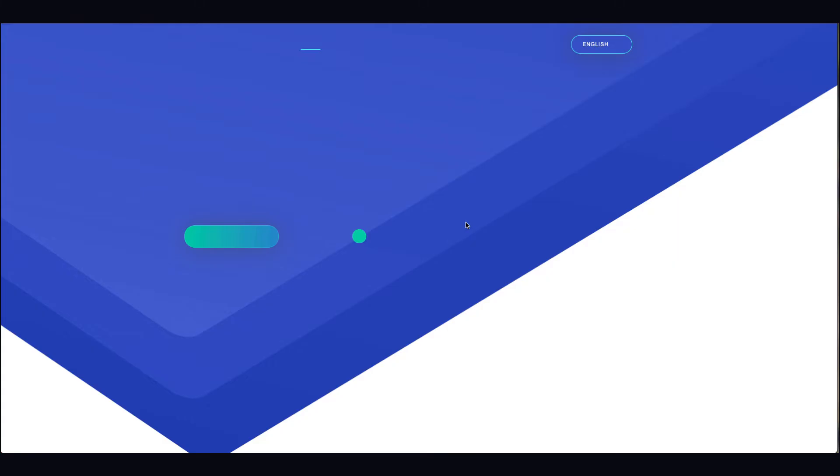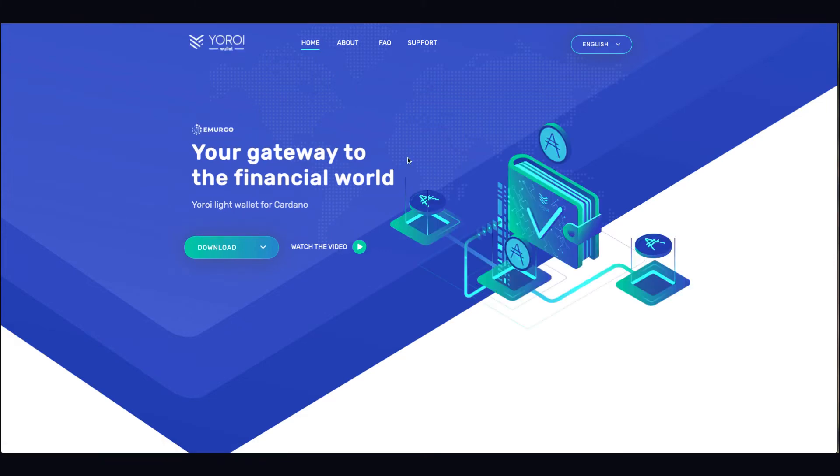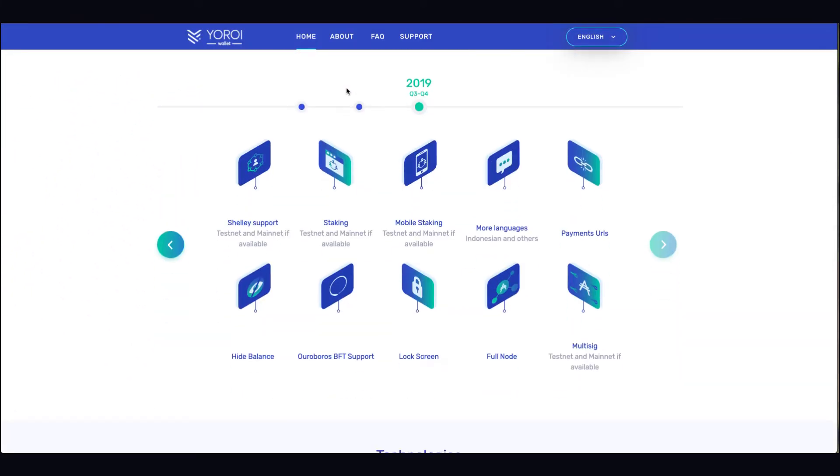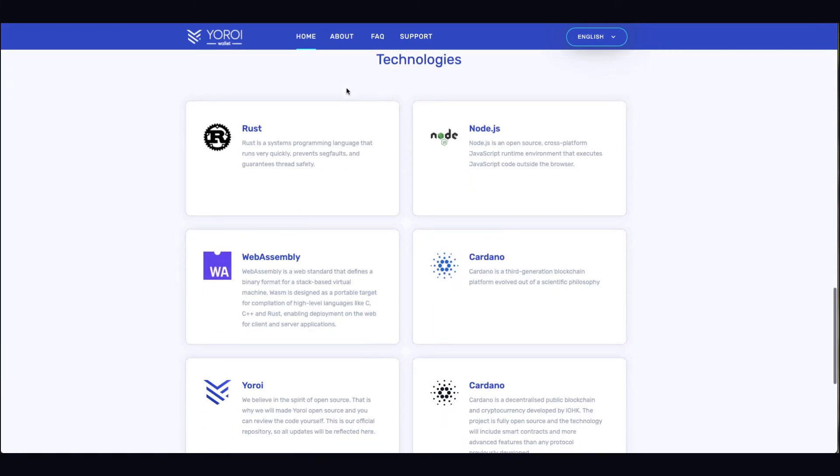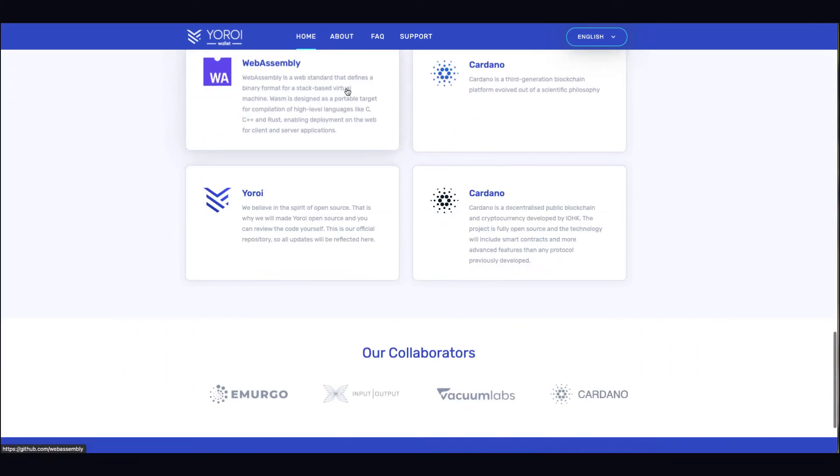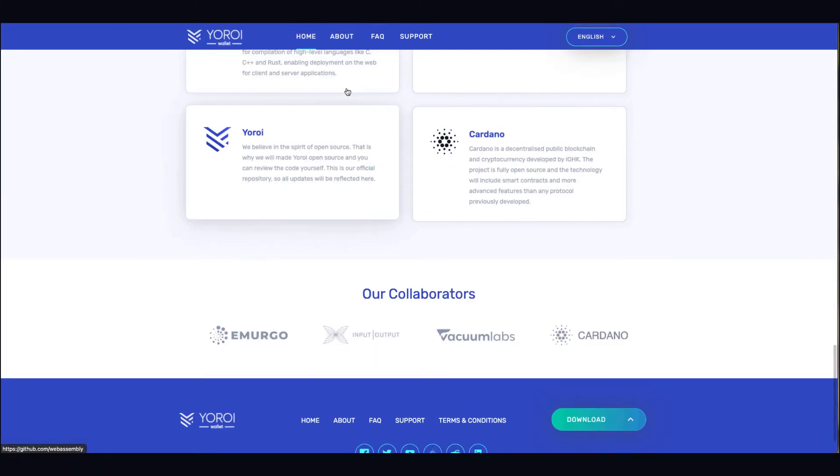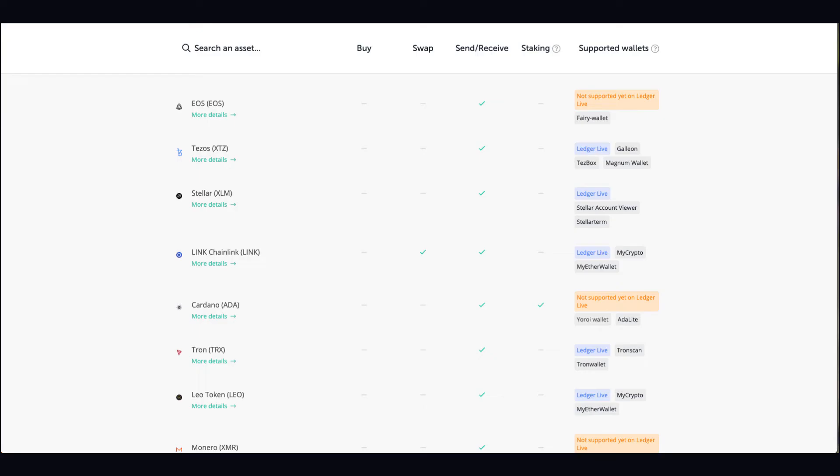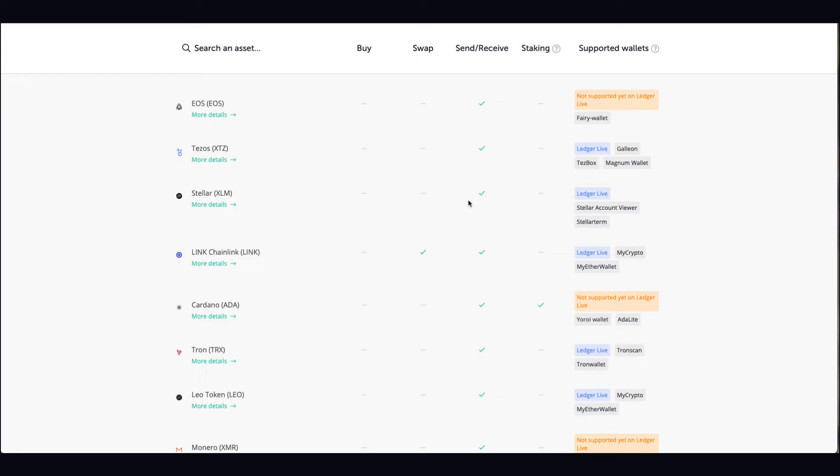You've got Magnum Wallet, Binance, Cardano - you use it on these wallets. When you click on this it'll send you to these wallets and you can learn how to use them. They're very straightforward, really simple.